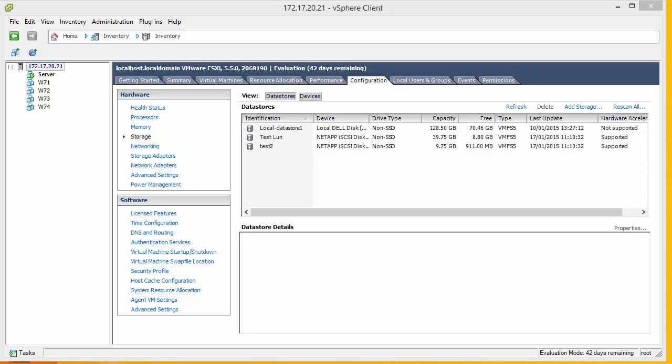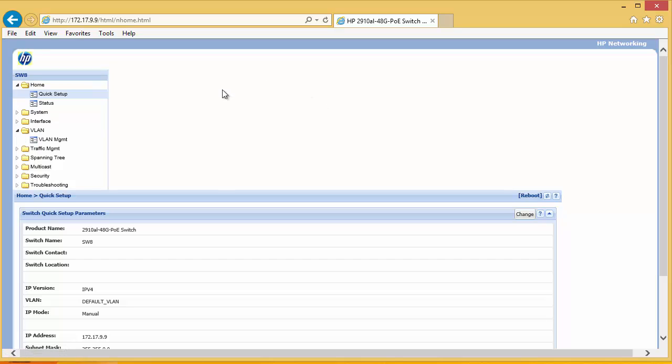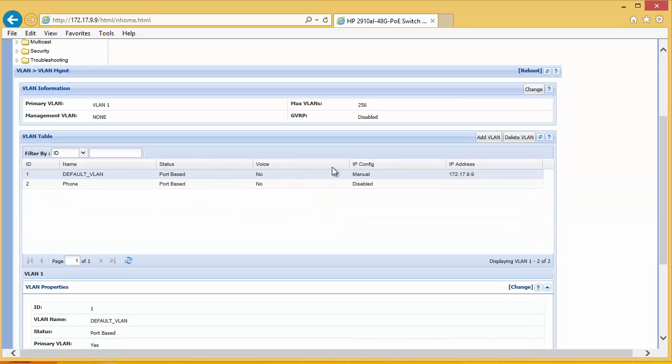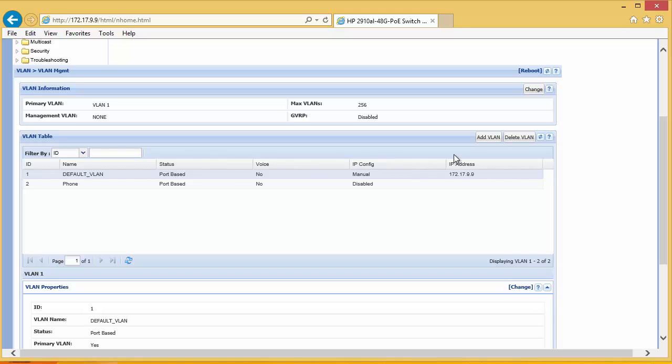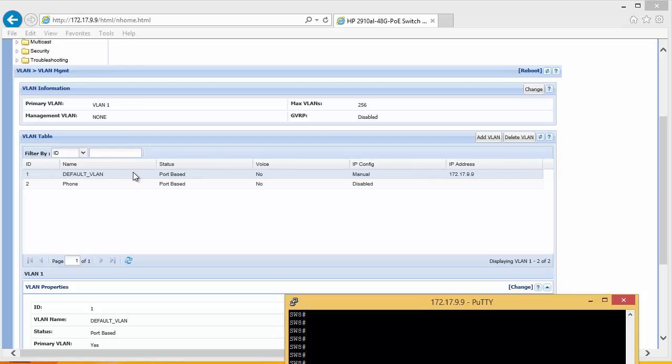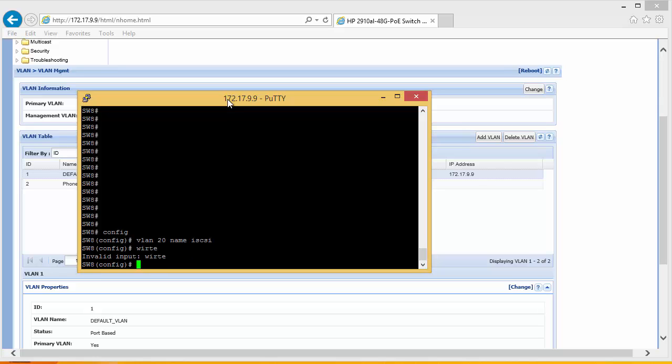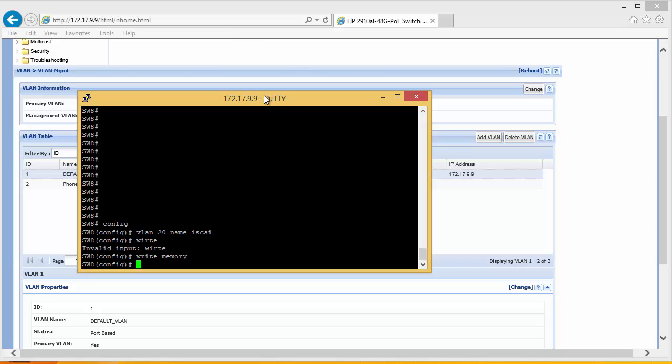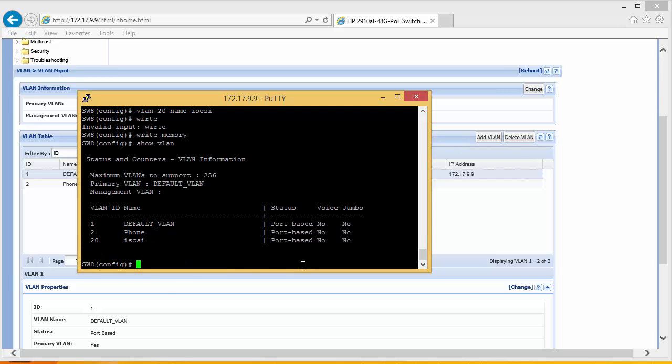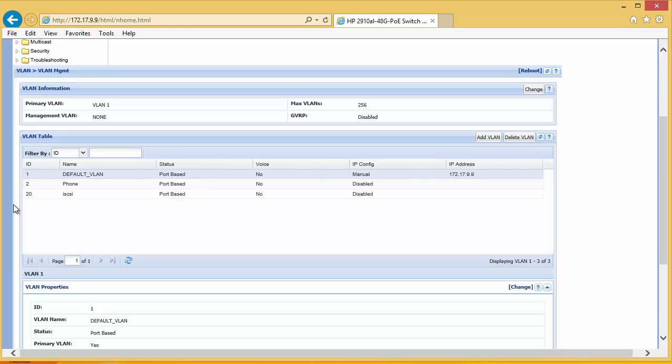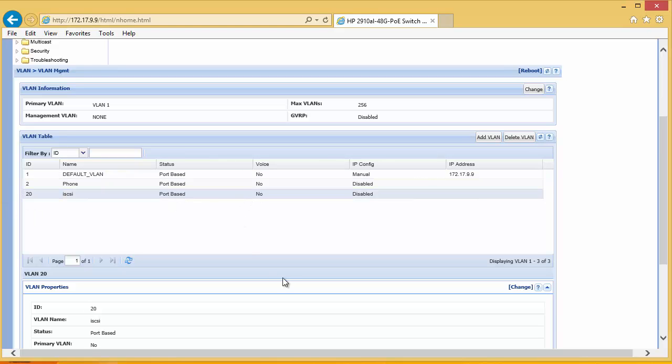So we need to configure all the ports on the switch. We can either do this through the GUI interface by coming in and selecting VLAN management, and here we have our default VLAN which all our iSCSI traffic and management traffic is on, and we can add a new VLAN here, or we can do it through the command prompt. So configure, VLAN 20, name iSCSI, and write that to memory. If we go back to our GUI, we can see that VLAN has been created.